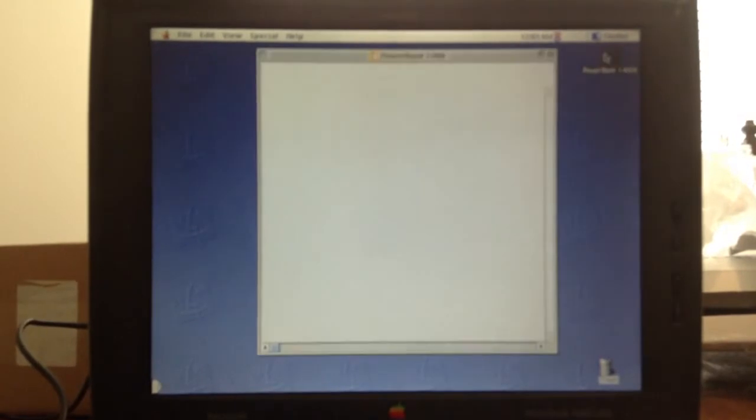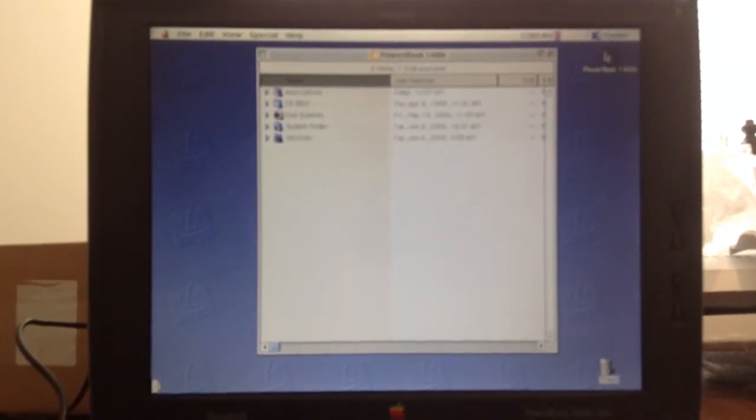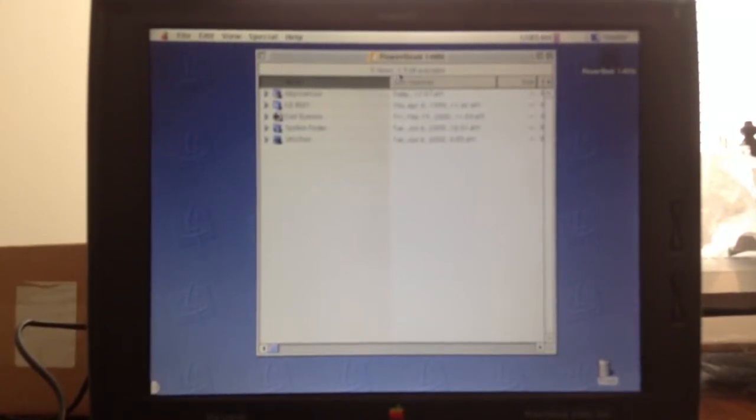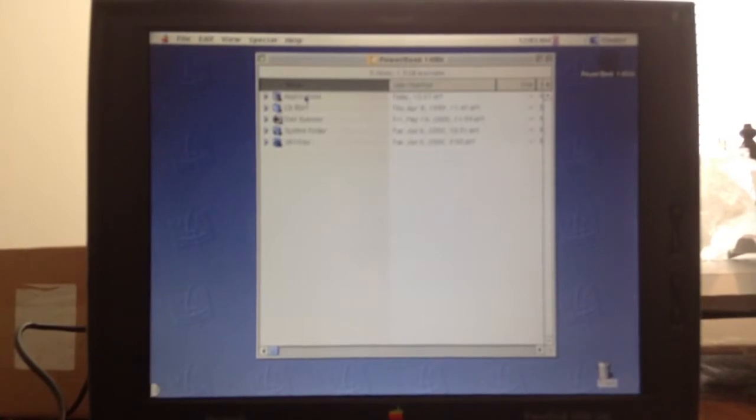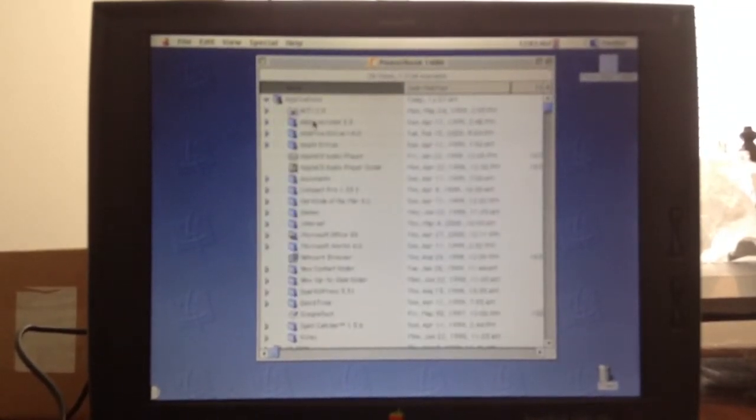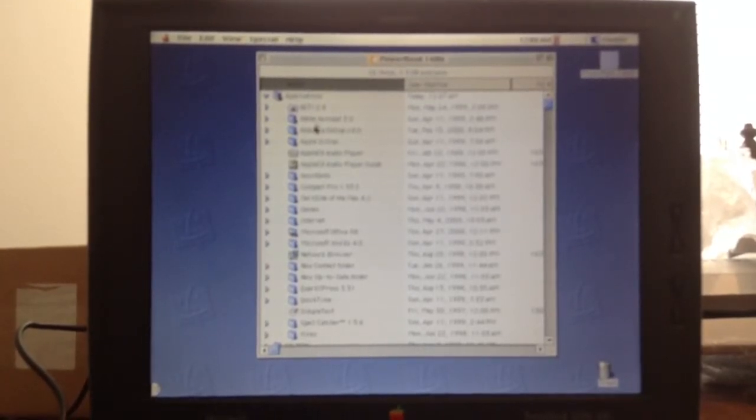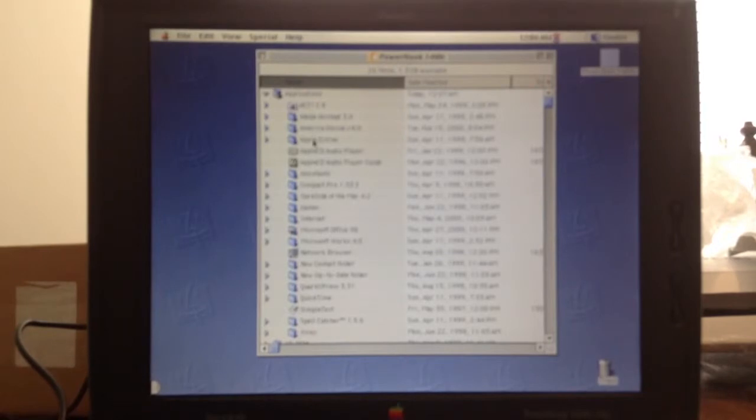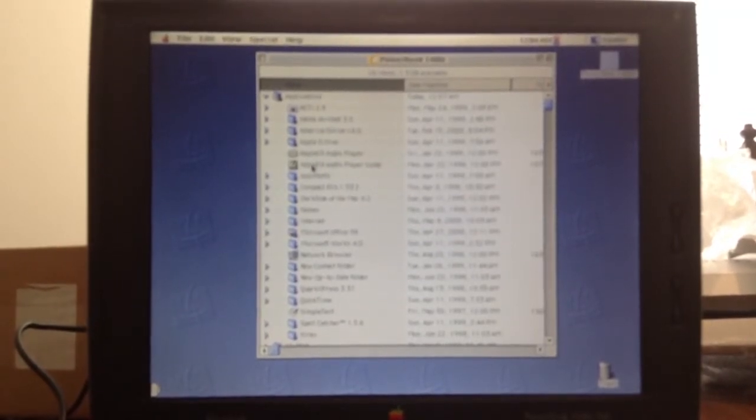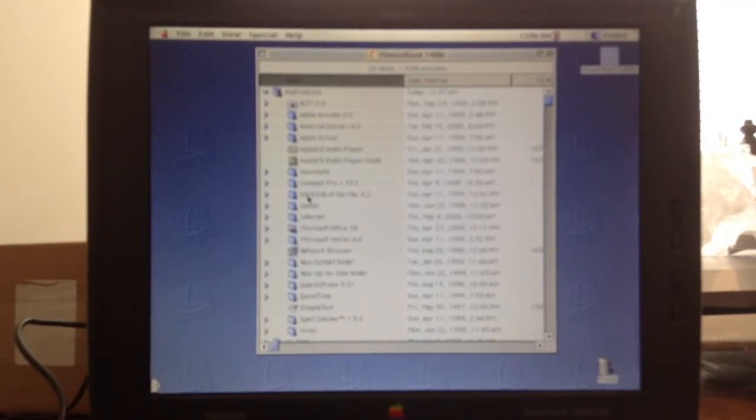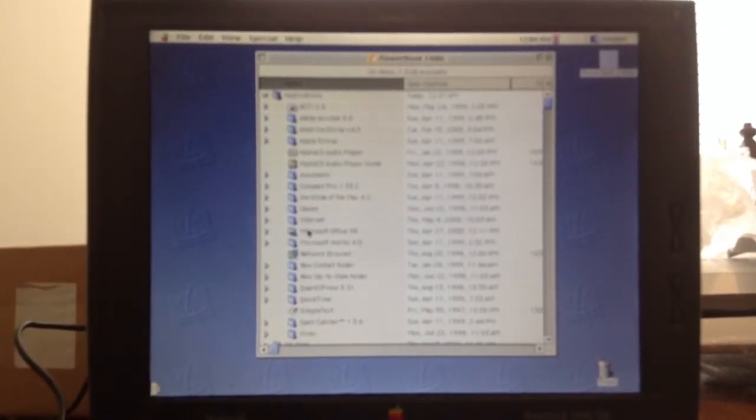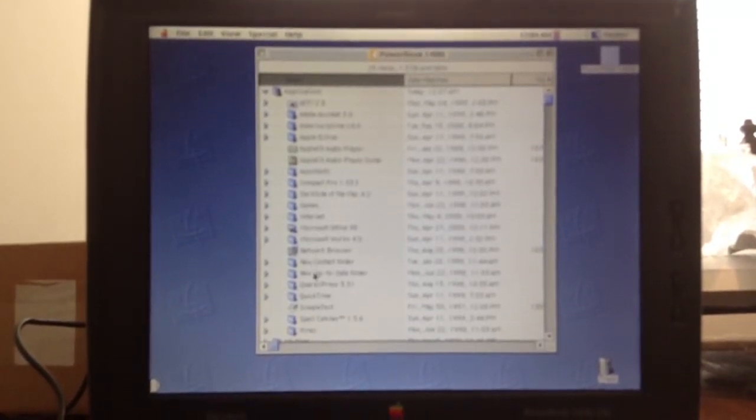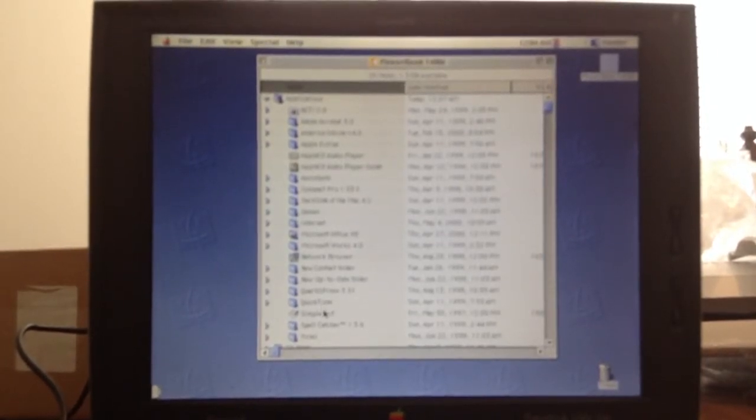Very cool. We'll look at the PowerBook. That's an odd symbol for a hard drive, definitely customized. So here's the hard drive, it has five items with 1.3 gigabytes available. We have an applications folder. In the applications folder we see Act 2.8, Acrobat 3.0, AOL version 4, Apple Extras, the audio player, Compact Pro 1.3, Dark Side of Mac 4.2, games, internet, Office 98, Works 4.0. Let's see, Quark Express, I don't know what that is, QuickTime, Spell Catcher.